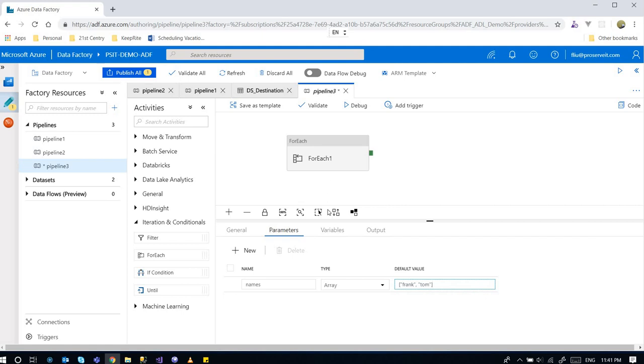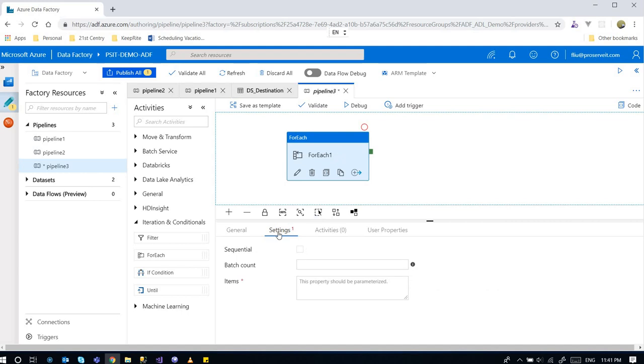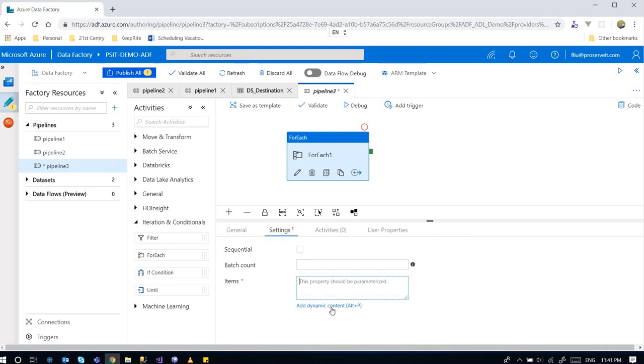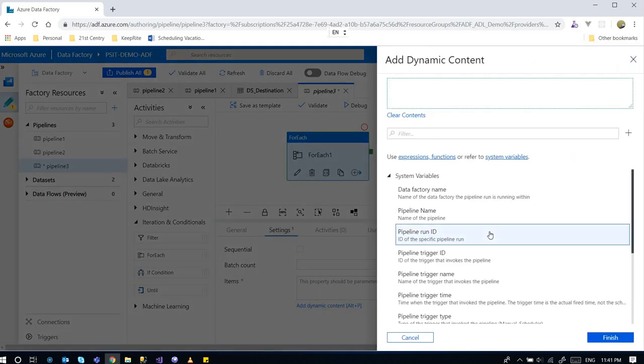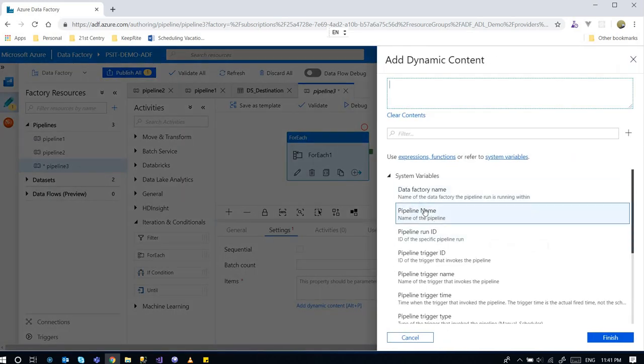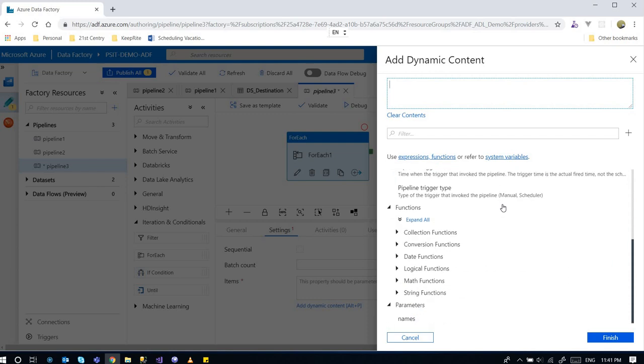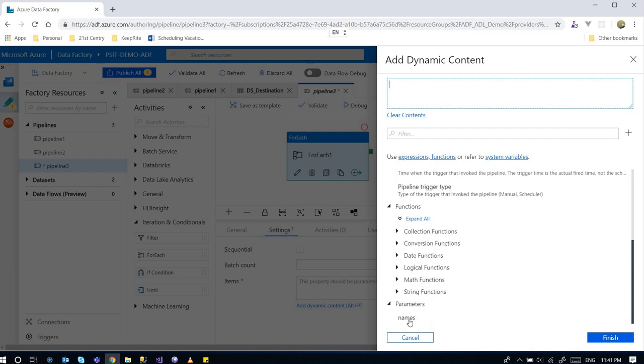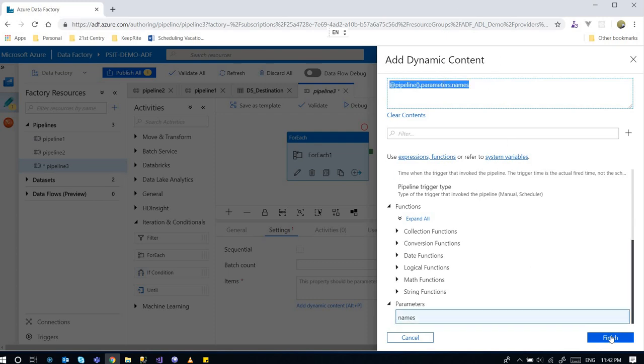We can use that in the ForEach activity. Go into the settings and click in the box, then this add dynamic content link will show up. You click on the link and then this window shows up. It's under parameters. Clicking on the name, then this will be populated here.